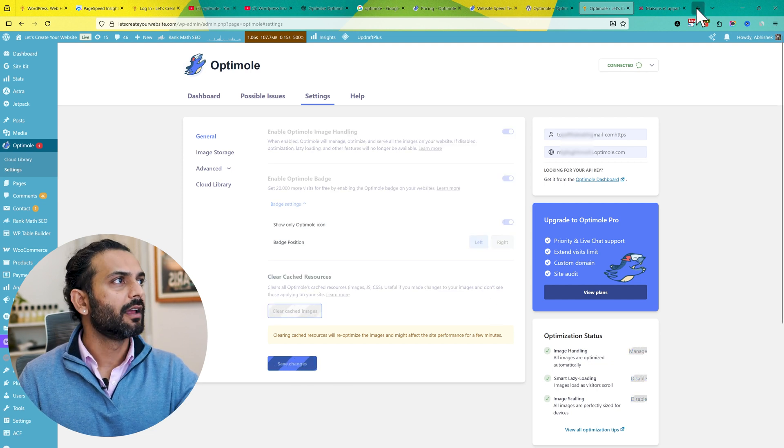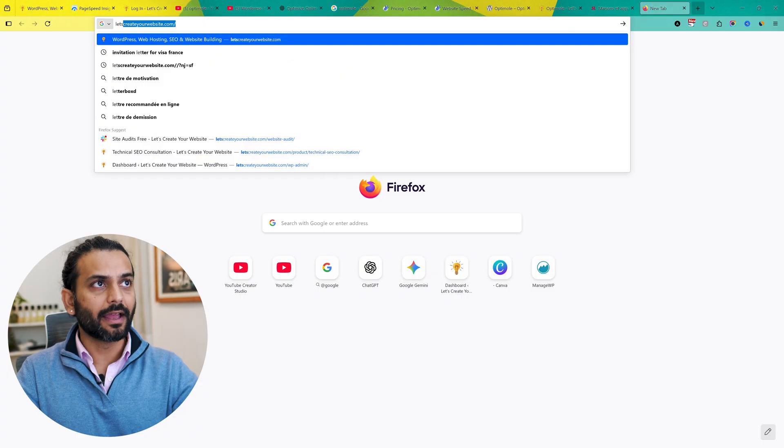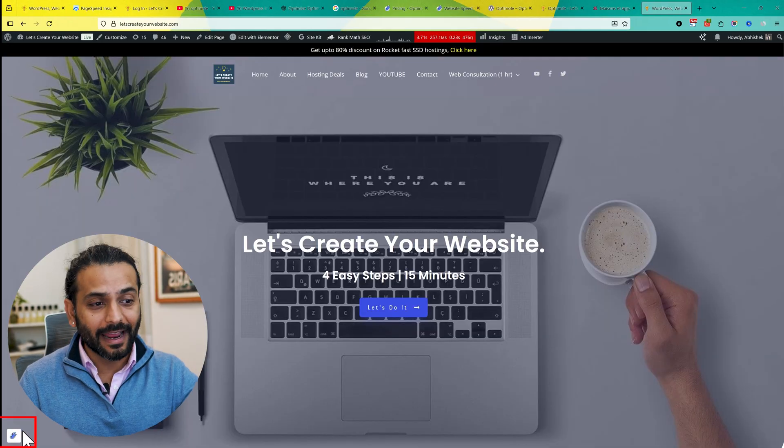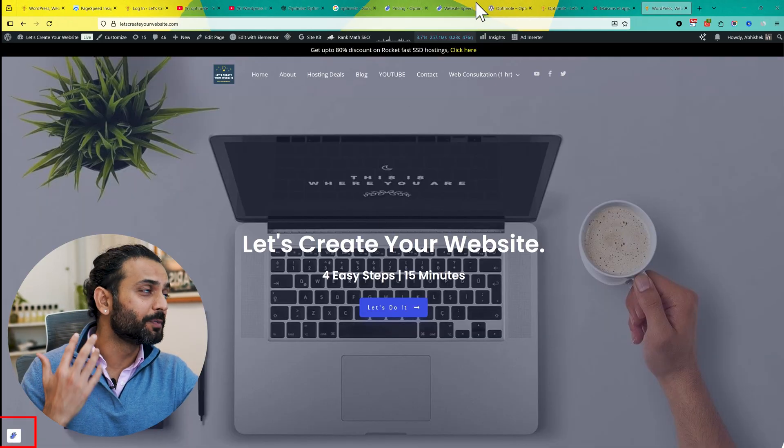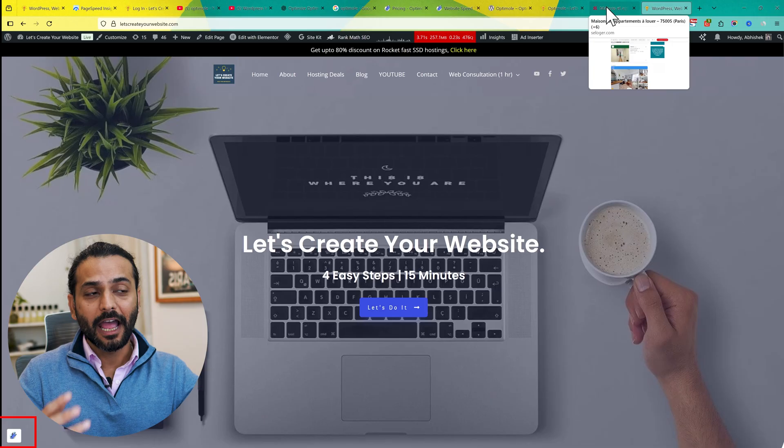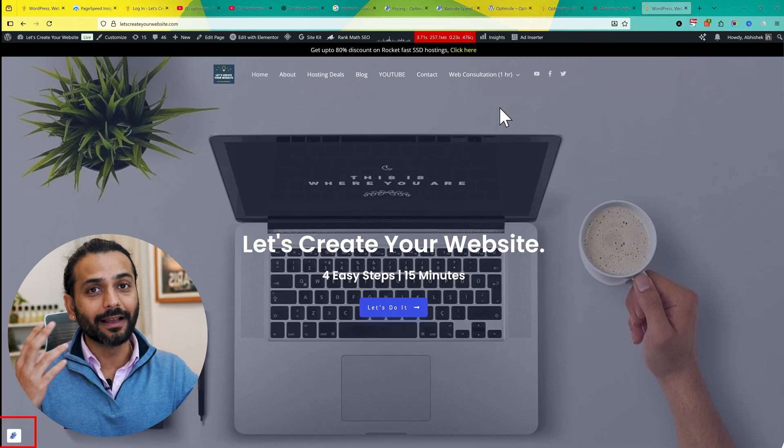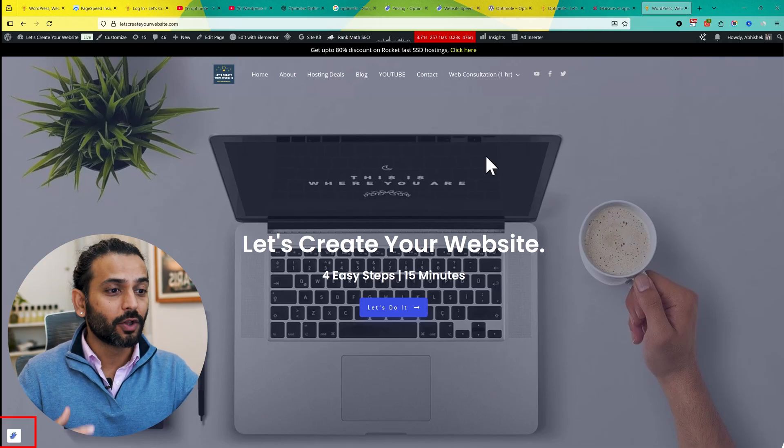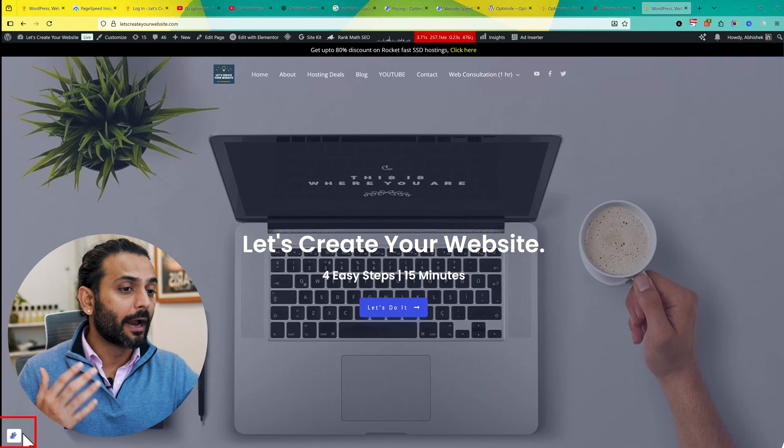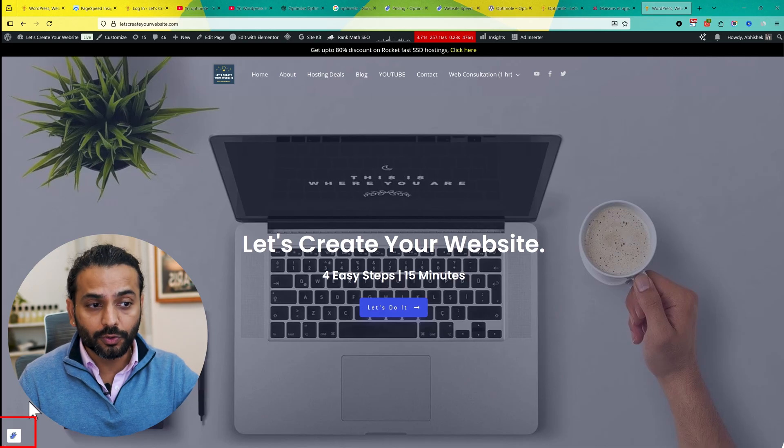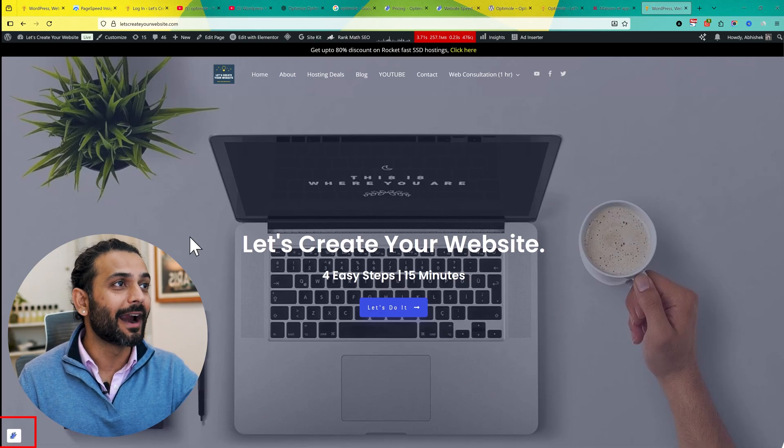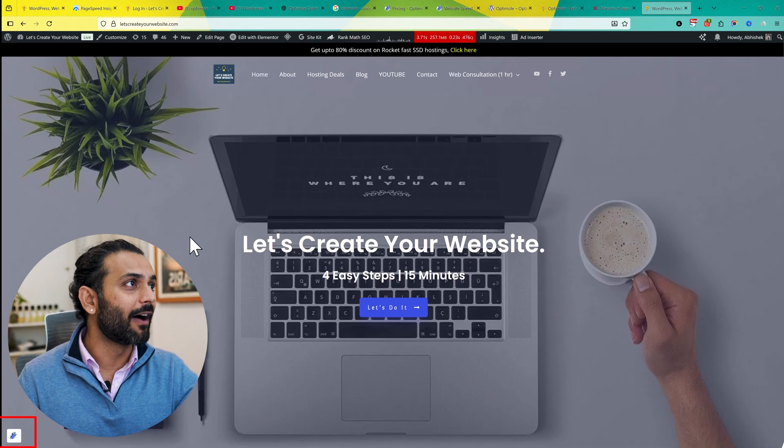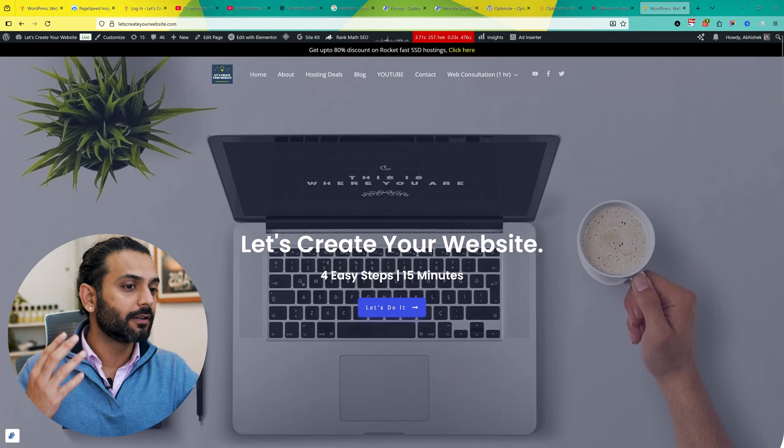You can also enable 'Show Only Optimole Icon.' If I enable this and click on Save Changes, now if I go back to my website, you can see I have this really tiny logo here. It shows people that I'm serious about my website - I'm using a CDN, I'm using optimized servers to give better user experience to my people. I don't see any problem if you want to use this logo here.